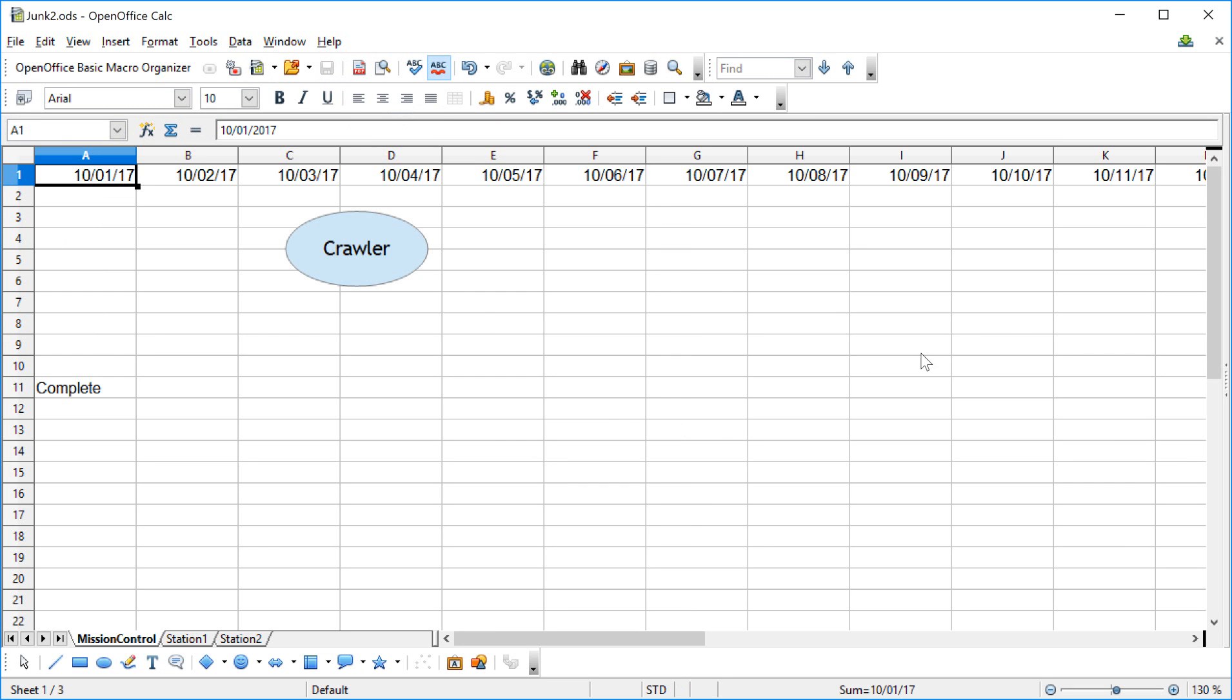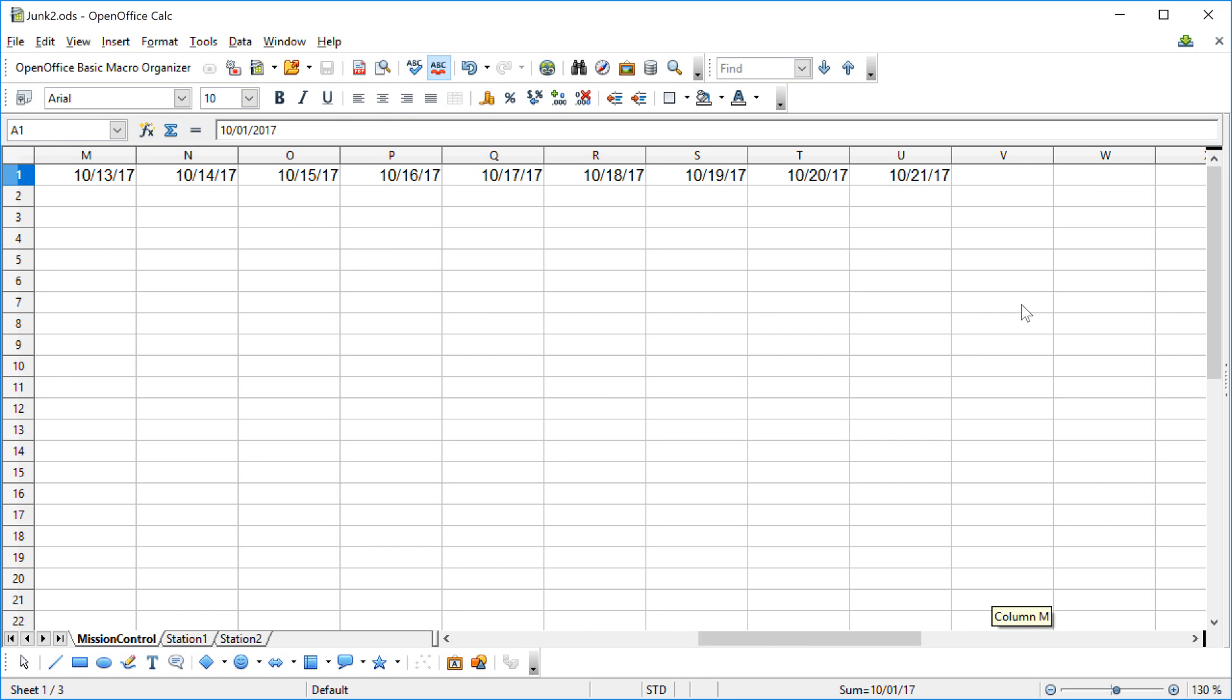When I reopen it, I should see right up here in this column where these things are. So we'll find out when we reopen it. Thanks for watching, bye.